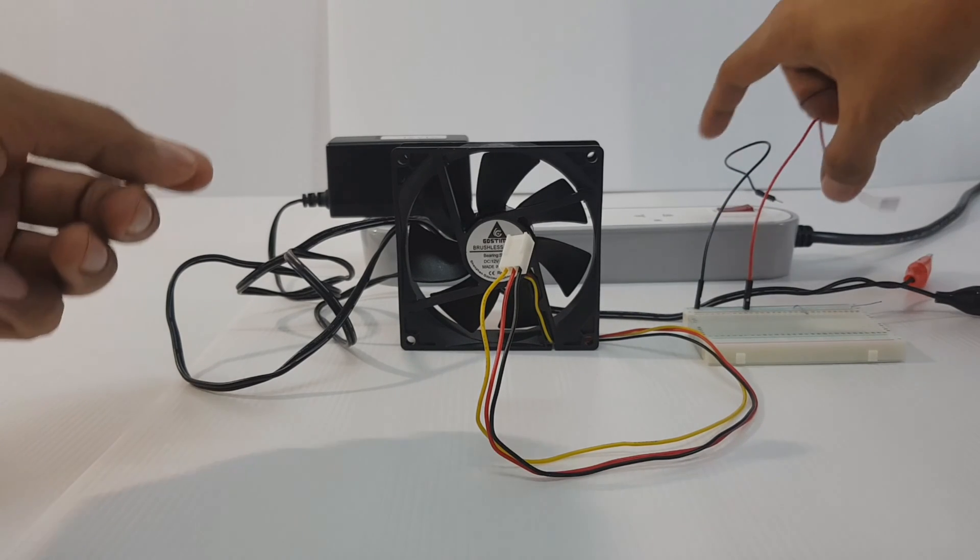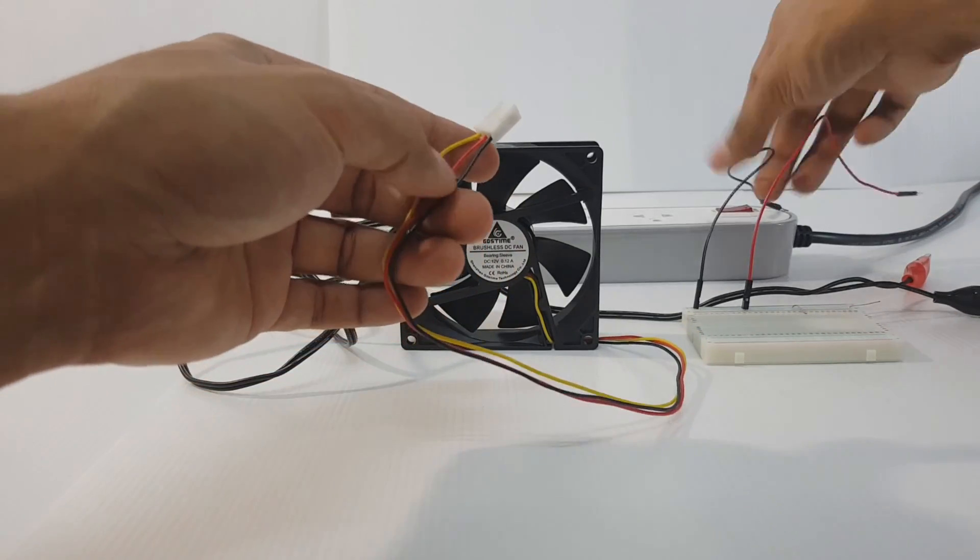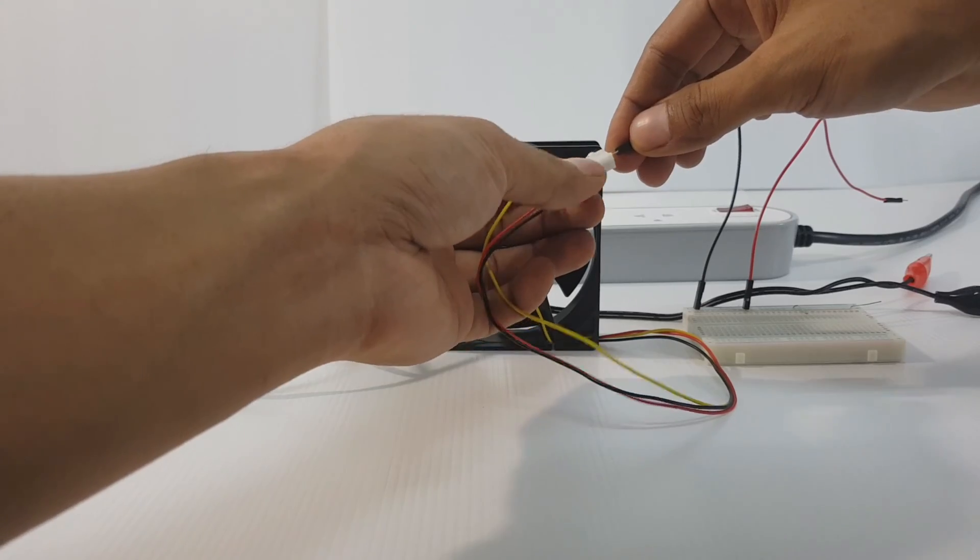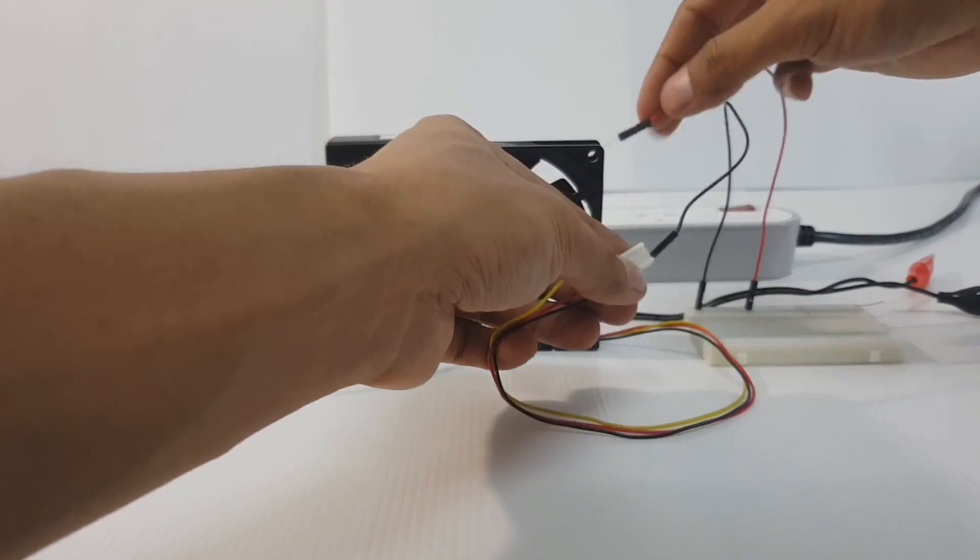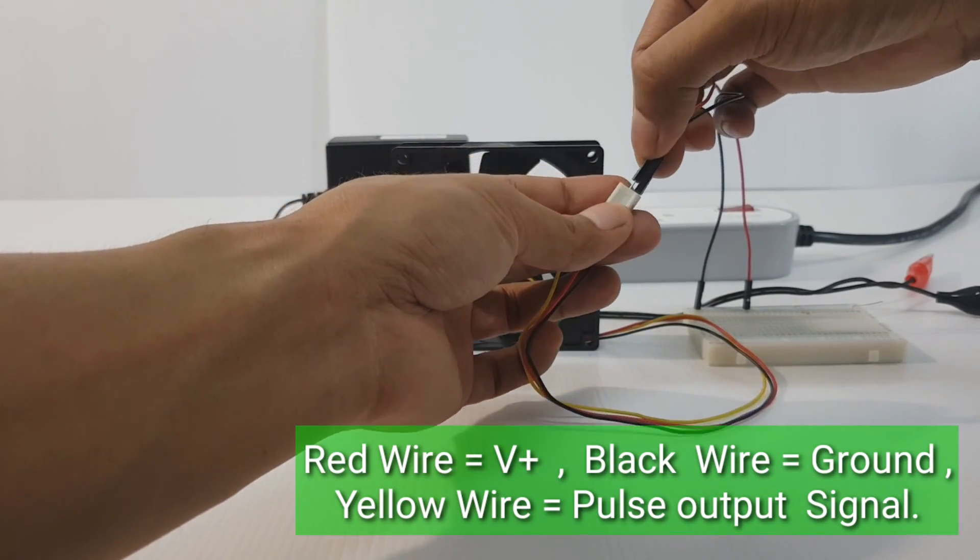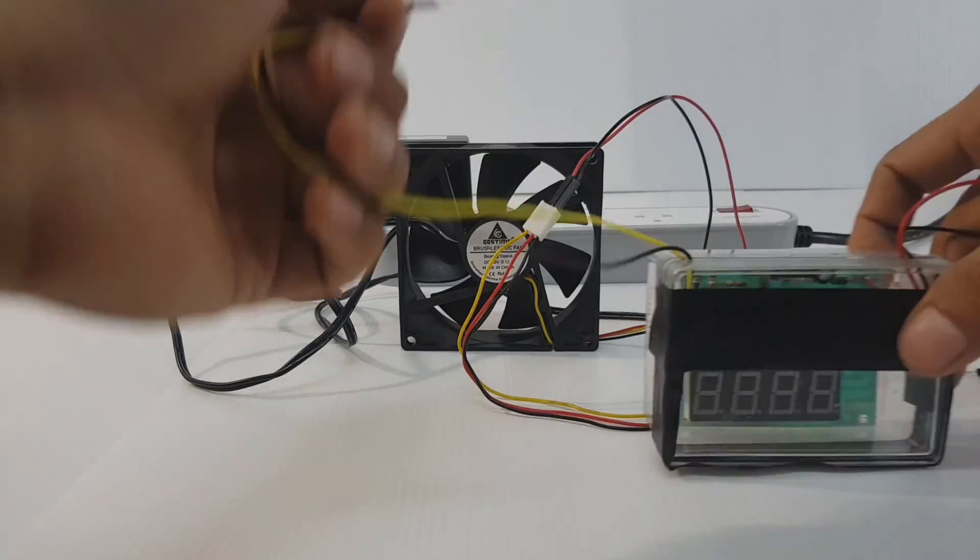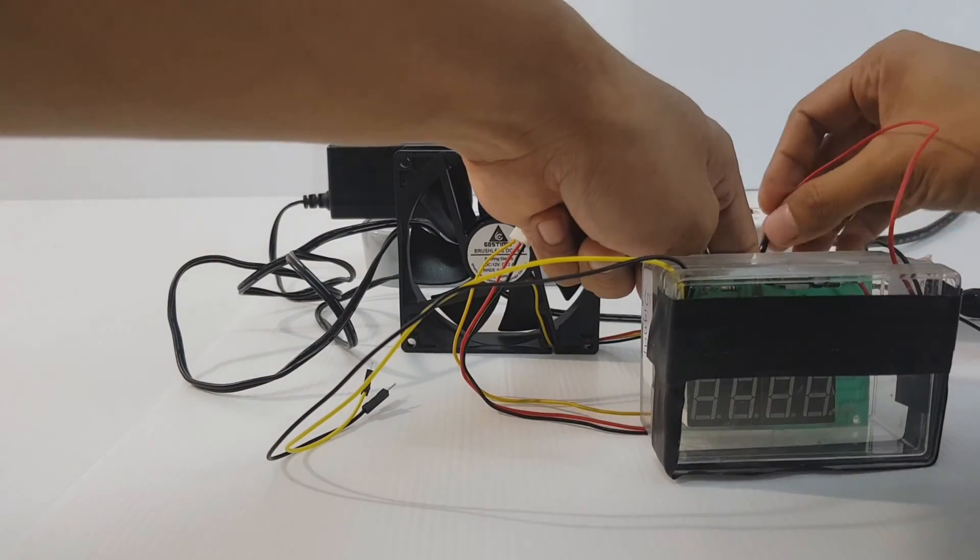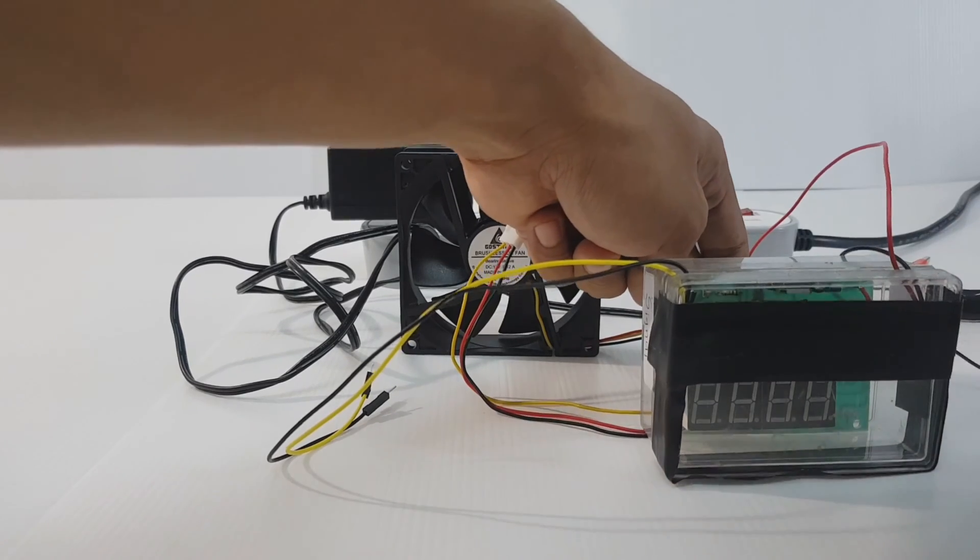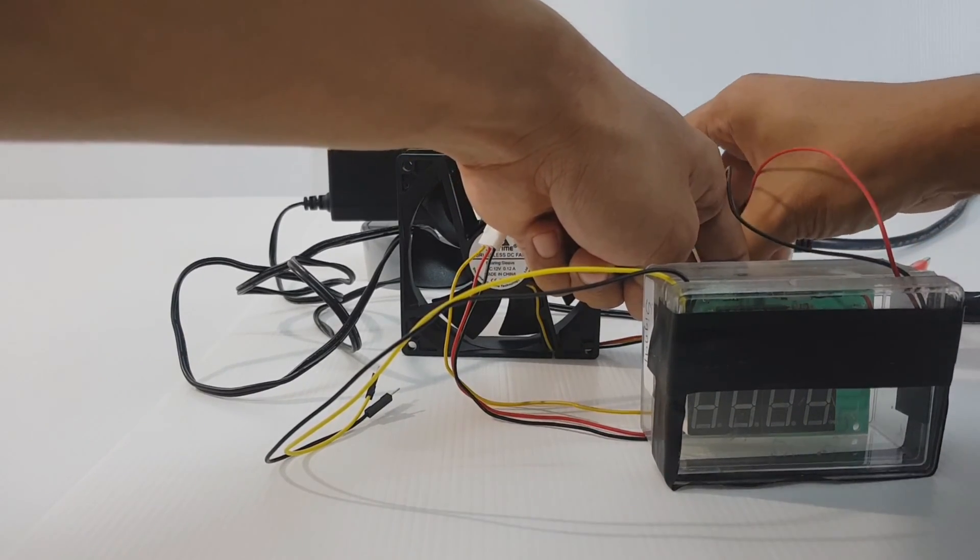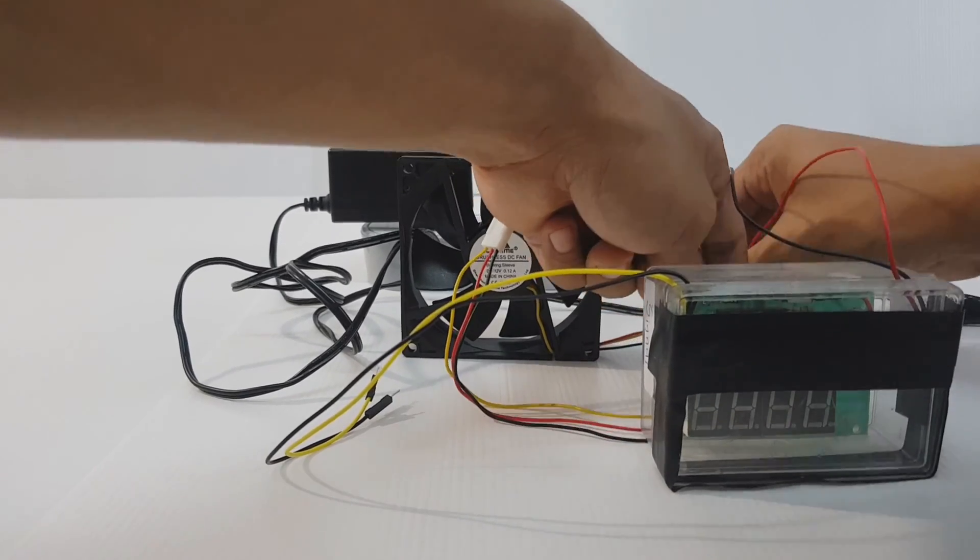Wiring. Black to black, red to red for fan and fan counter. Red to red, black to orange.